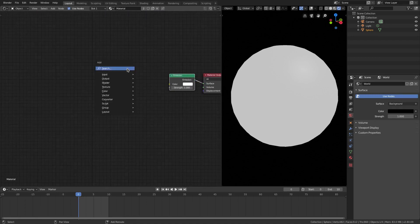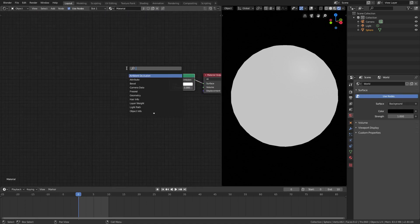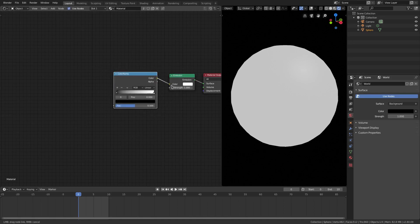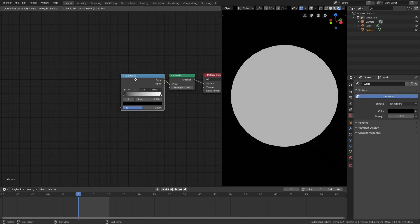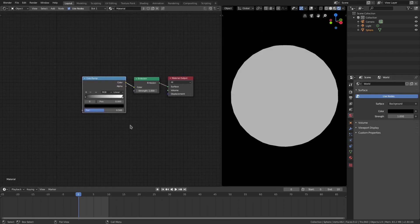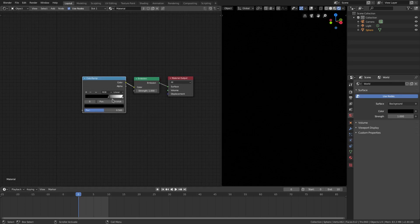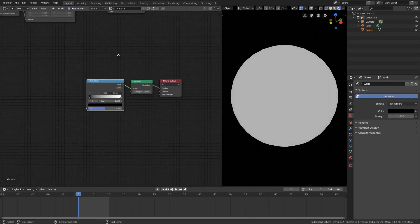We're gonna go ahead and grab a color ramp, Shift A, search, color ramp, plug that in right there, the color into the color of the emission. And then, now we got something a little bit better. If we slide these around, you can see it'll get darker and lighter, depending on what we got.